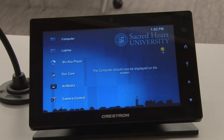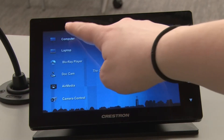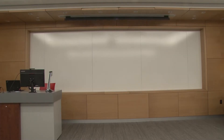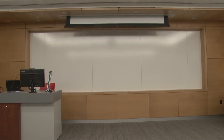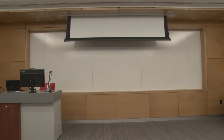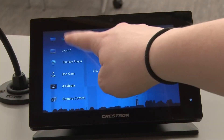Tap the screen of the touch panel to begin. Once you choose your source, the projector screen will automatically descend from the ceiling. Let's go through each source and how to use it.